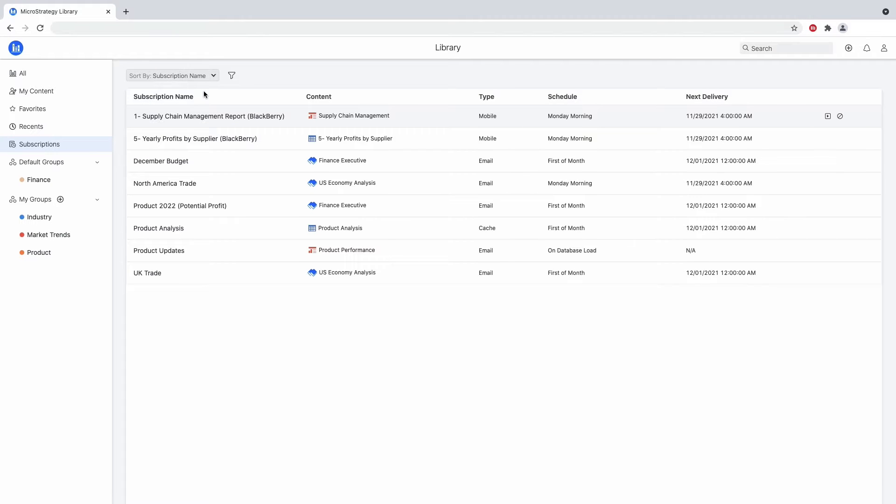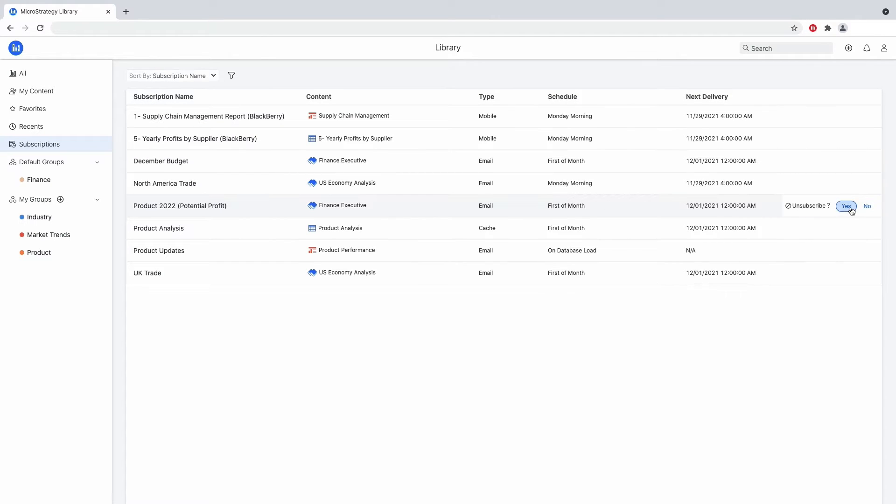Note that you can also see a collection of different types of subscriptions. Now, to create a subscription, let's jump into a dossier.